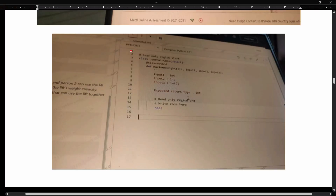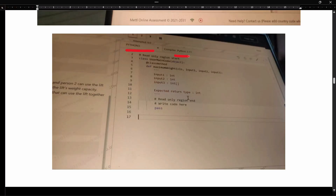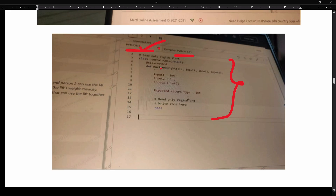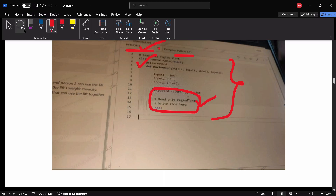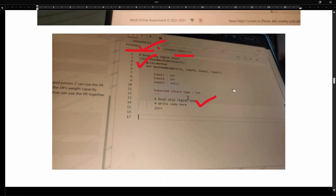I will show the structure how it is. Here you can see Python 3, compiled in 3.11. You cannot change any language here — only Python 3 is the inbuilt language they will give. Here you can see the structure. They will automatically give the structure and you need to only write the code here. They have given the comments, so you need to write the code only in the class.